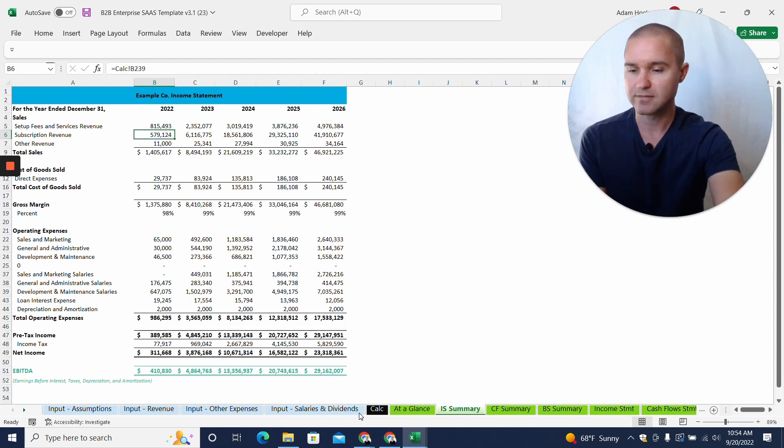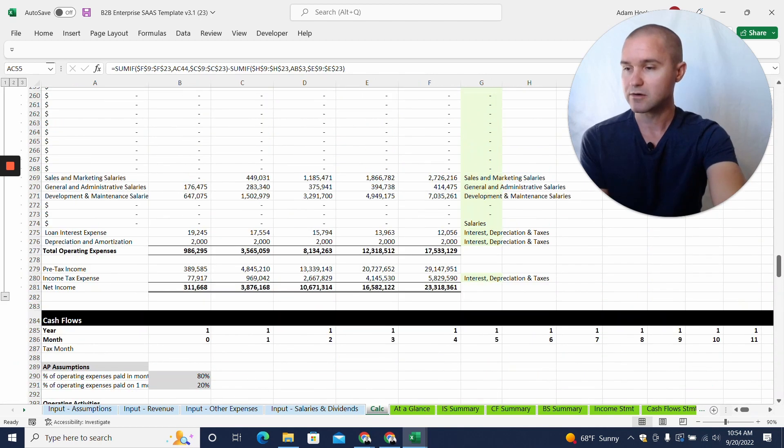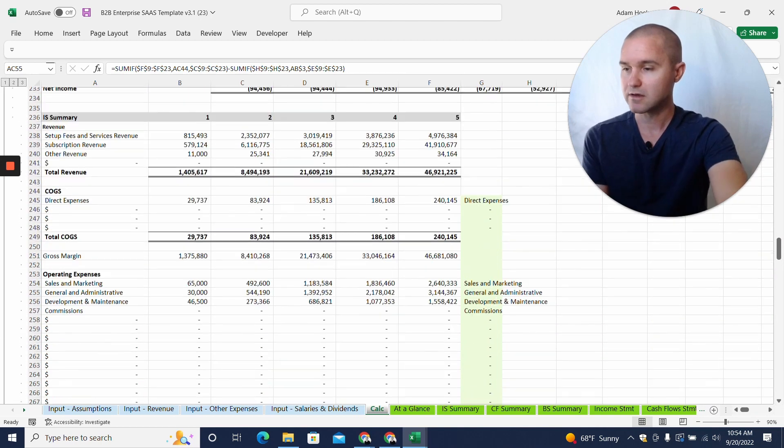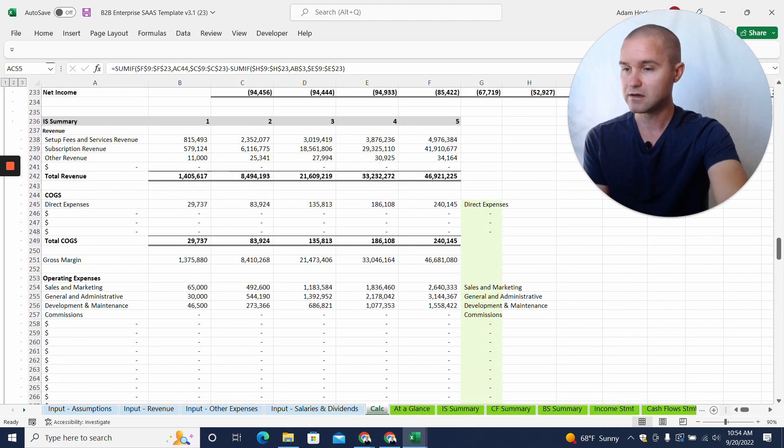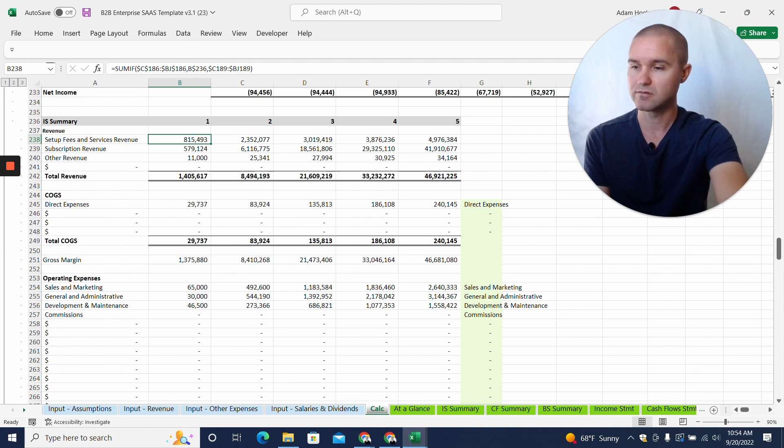That is because it's hidden. If we come here, we can see calc b238 and we see that reference there.